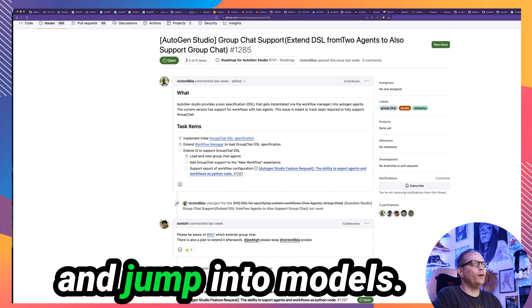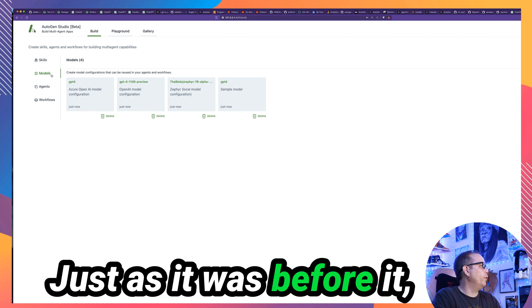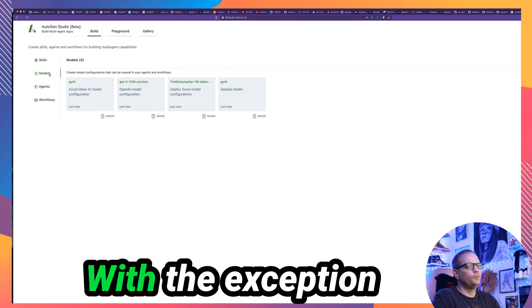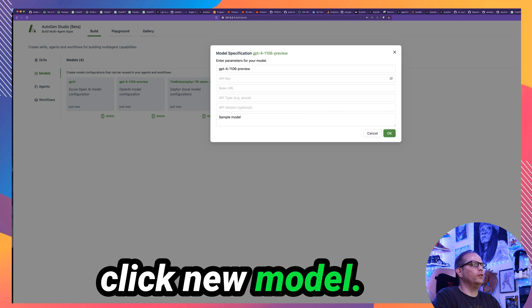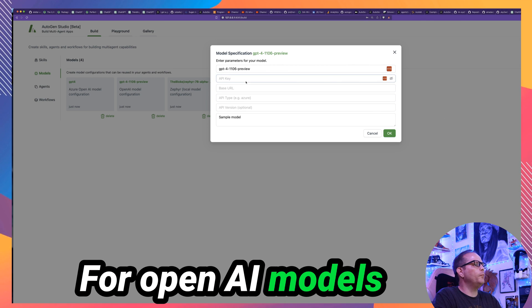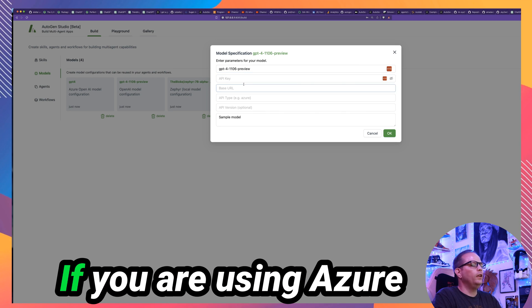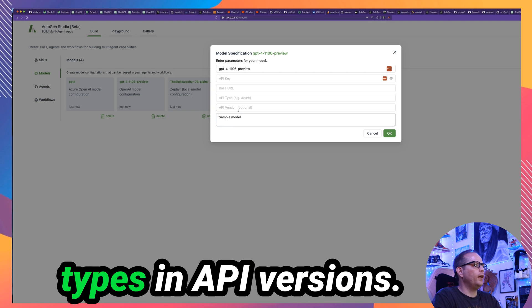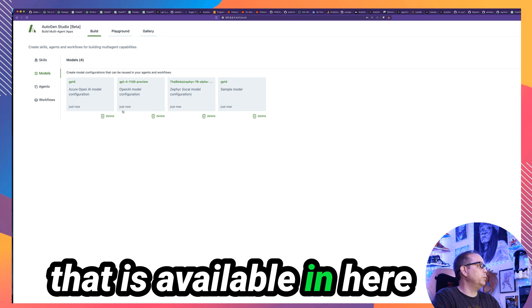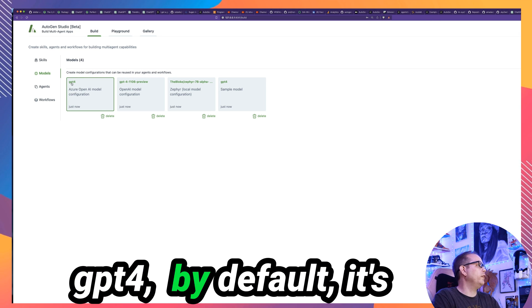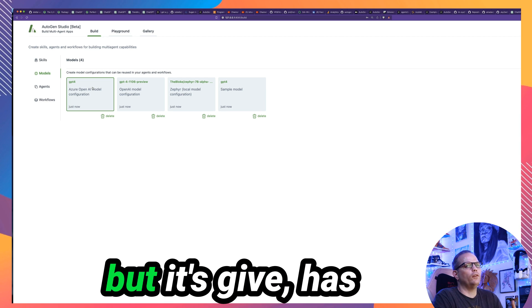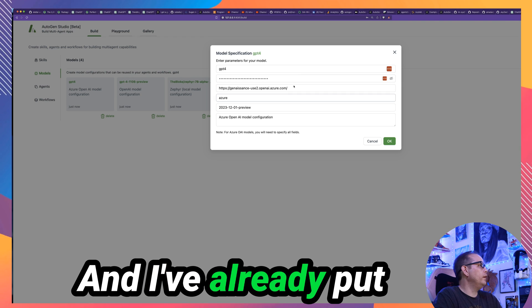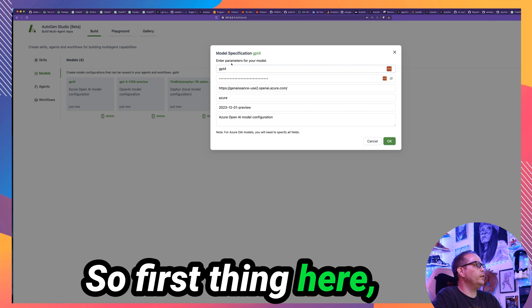Now let's go ahead and jump in to the models. So add a model, super easy, just as it was before. The dialog is almost exactly the same, with the exception that now you have to go to this dedicated models tab to be able to add the model. You come here, you click new model, and this looks exactly the same as it did before. For OpenAI models or for a lot of locally hosted models, you're just into the first three fields. If you are using Azure OpenAI services, you do need to define these API types and API versions. And so one of the things that is available in here by default now is there is a model here called GPT-4.